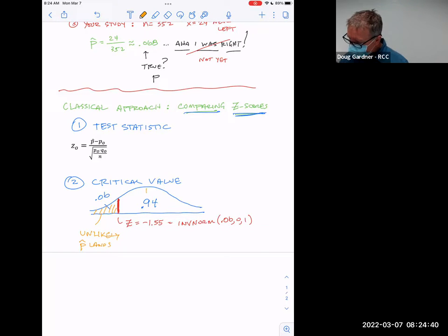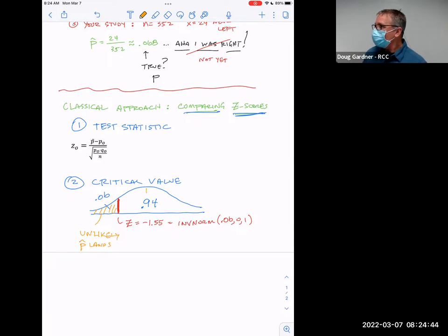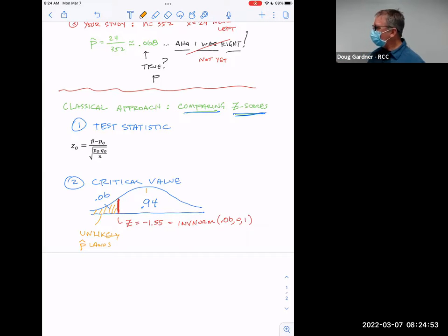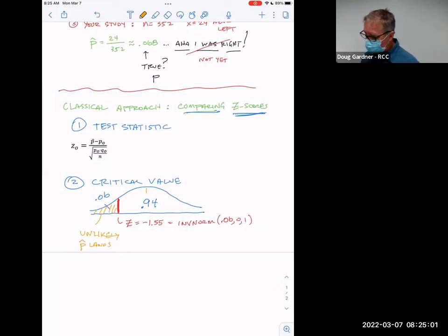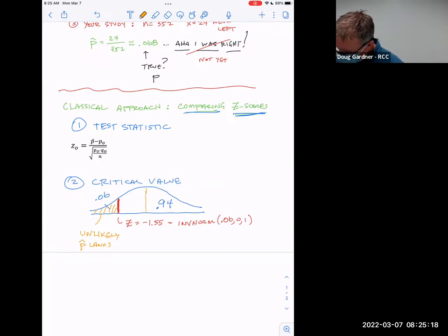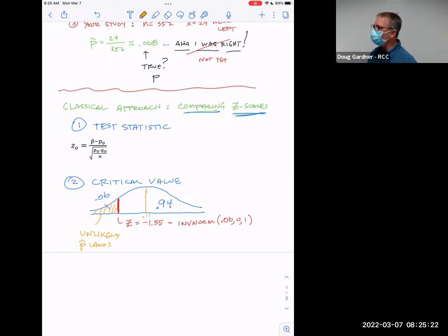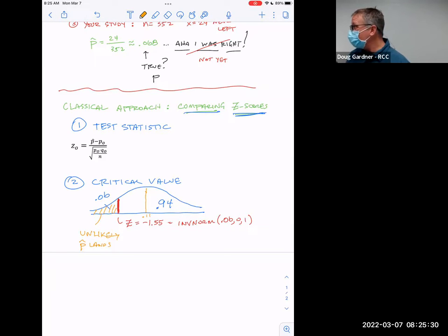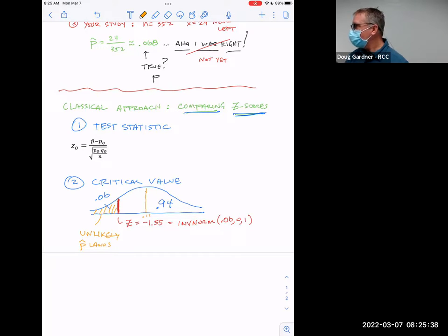There's only a 6% chance of landing that far away from 11%. So if this represents 11% and our study got roughly 7% — the question is where did it land? If it lands out in that critical region, it's unlikely it would land there unless we're actually right — unless it really is less than 11%. If we land out there, we have evidence at the 6% significance level.